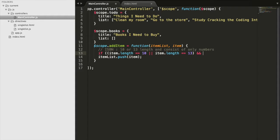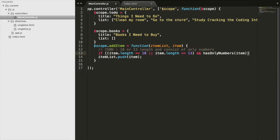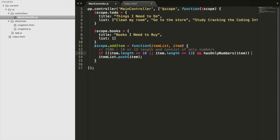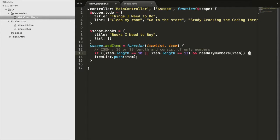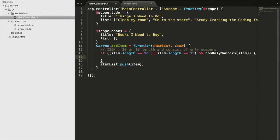But we also need to check if it has only numbers, if our item here has only numbers. And if that's true and it's length 10 or 13, then it is in fact an ISBN number.